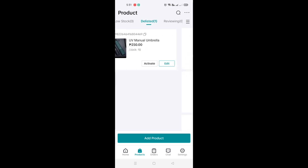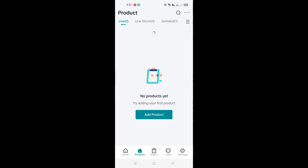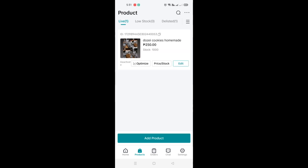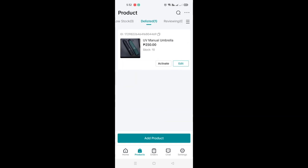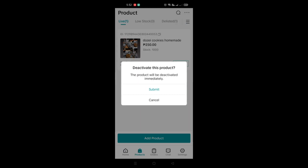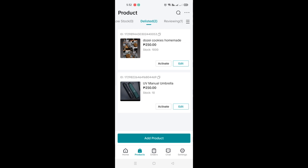Once done, click Save and your product will be reviewed in a few minutes. You can see I've listed a few products in the past — this is just to show you how to add your own product. If you have other products, you can also deactivate or remove a product by clicking the Deactivate button, located on the lower left side of the product, right beside the Optimize button. Click Submit and confirm that your product will be deactivated.